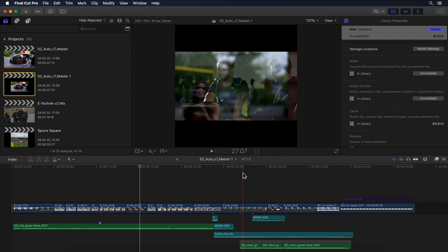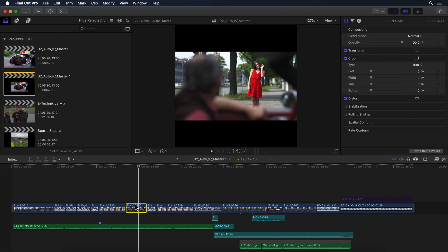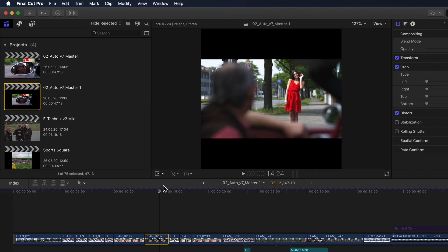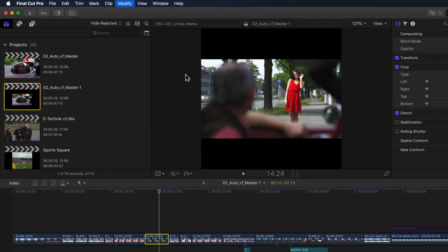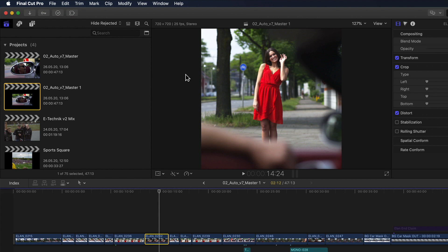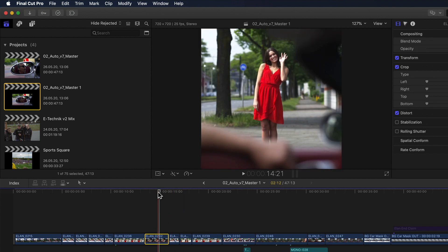So what can I do to get them to fill the viewer? Well, I can obviously go through each clip, scale it up and reposition it as needed, but we now have smart conform for that. I can either select all the clips or just one — for example this one with the girl waving — and then go into the Modify menu and select the new Smart Conform. After a short analysis we can see that the clip hasn't just been scaled up, but also repositioned to fit the girl into the center of the frame. This is because Final Cut uses a variety of video analysis techniques — face detection, etc. — to find areas of interest and then uses heuristics to set the transform appropriately.